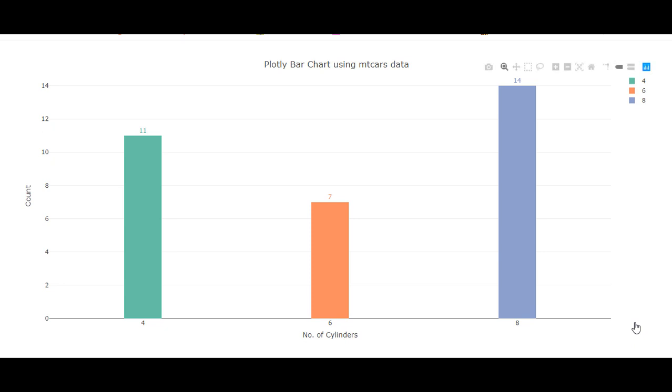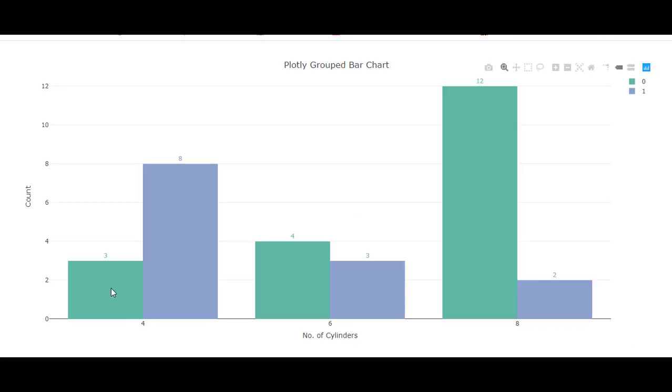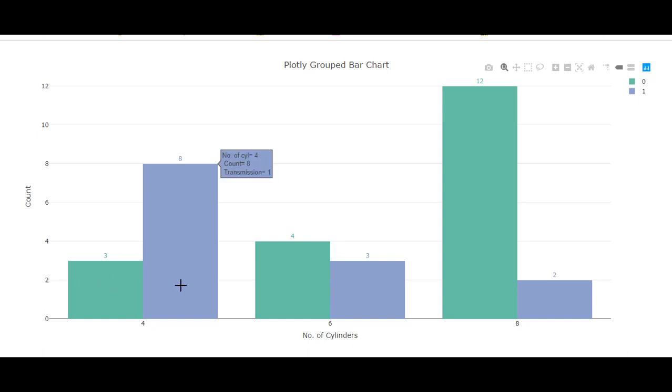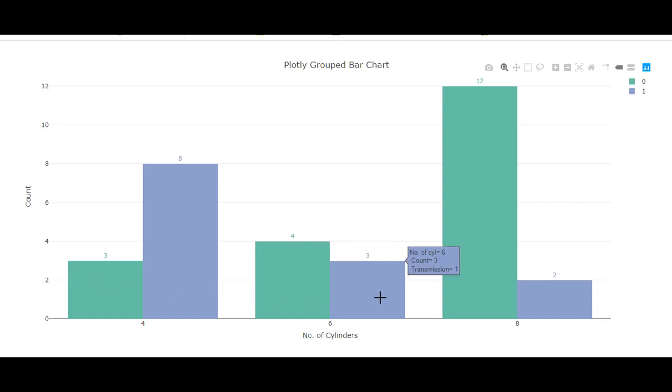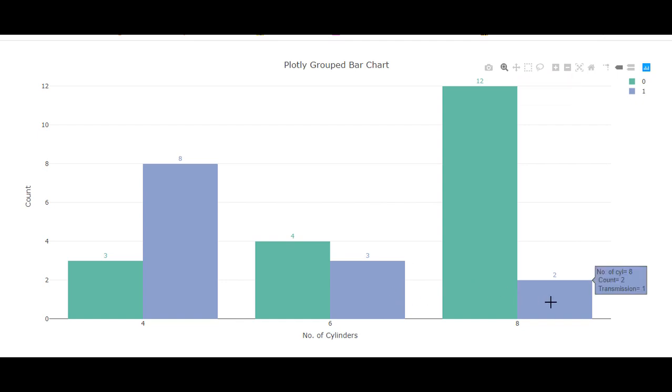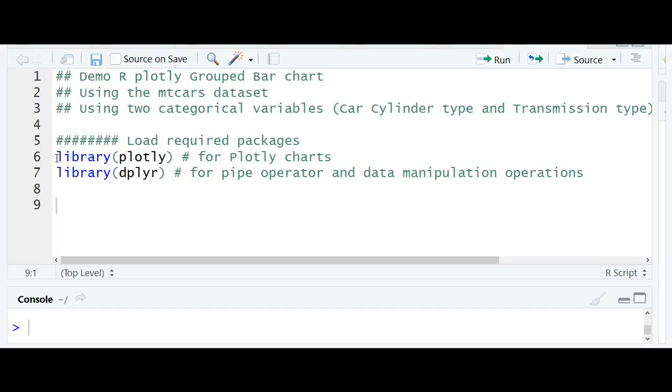Hello, in the previous video we saw how to create a simple bar chart in Plotly using one categorical variable. In this video, we will see how to create grouped or side-by-side Plotly bar charts using two categorical variables.